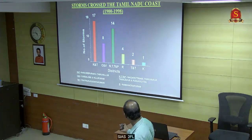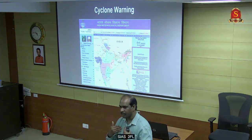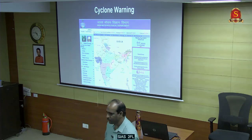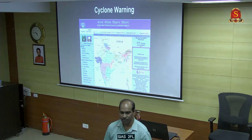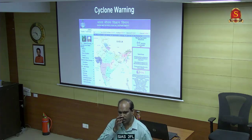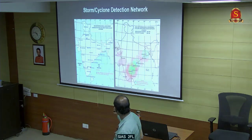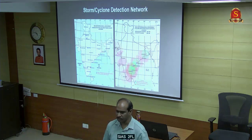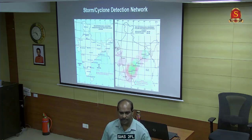Cyclones occur every year. An advantage of cyclone monitoring is that it is very well developed. IMD is the nodal agency. India is among the best in the world for cyclone warning. We have a very good warning system with a cyclone detection network and about 60,000 models for tracking cyclones.